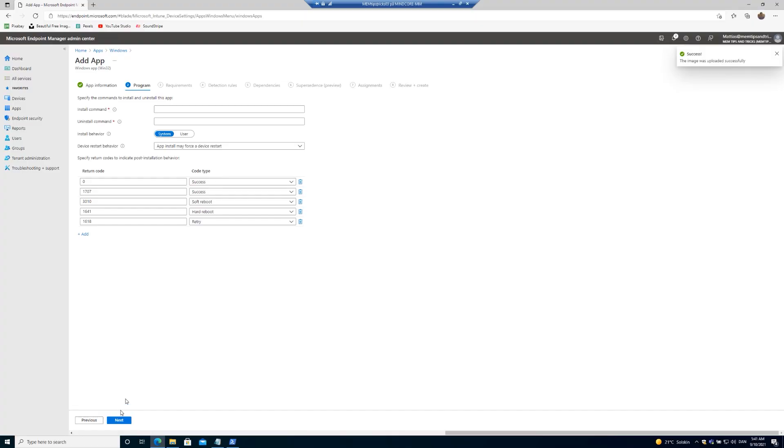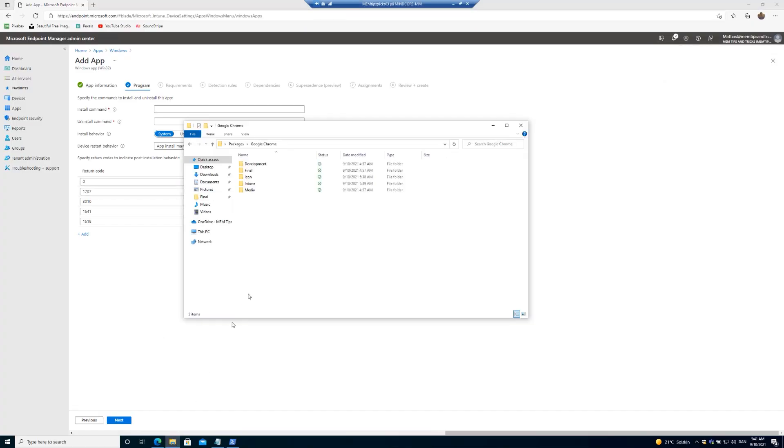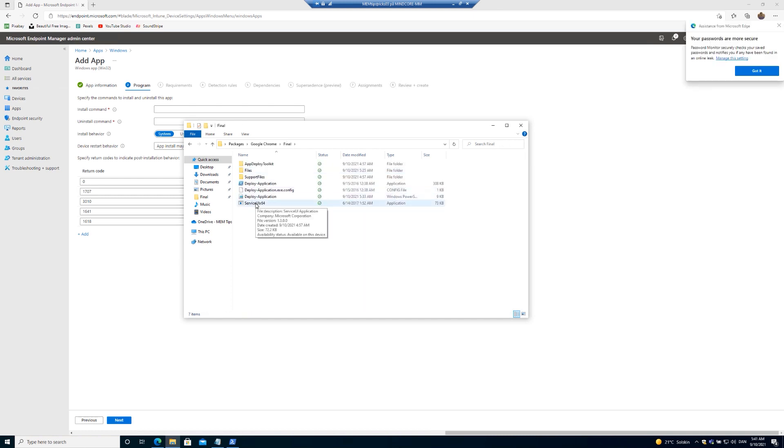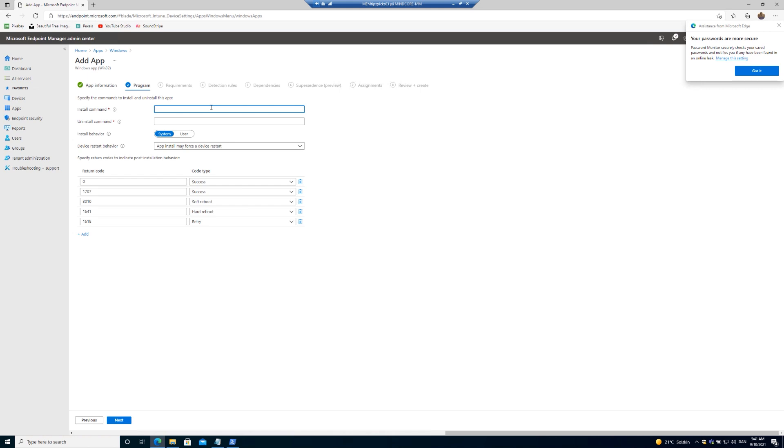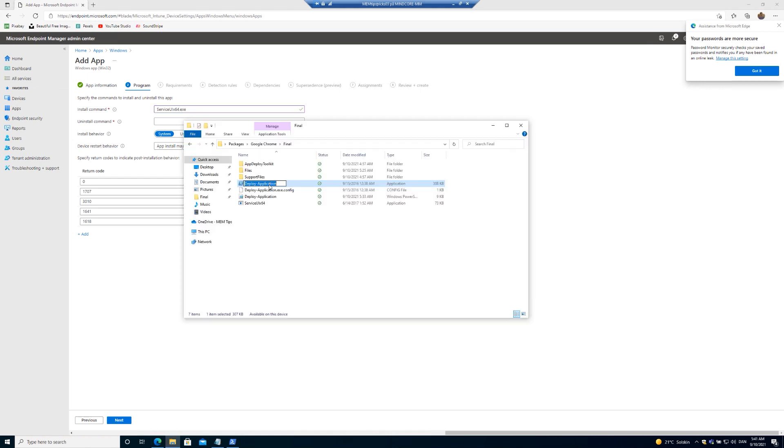So in this demo, I will jump straight into the area where we will use the service UI. And that's the parameters. So let's jump right into the program parameters where we're going to use the service UI and deploy application.exe. And the uninstall command, deploy application.exe and uninstall.